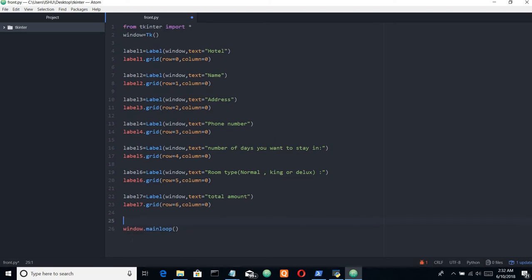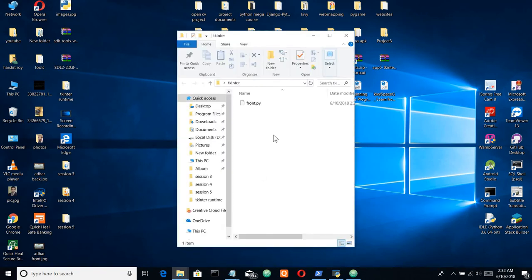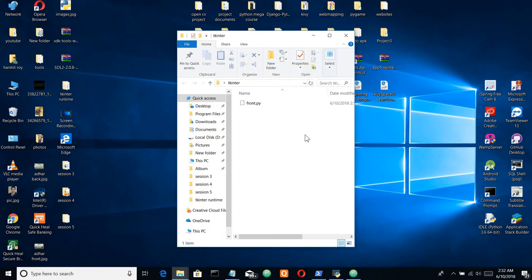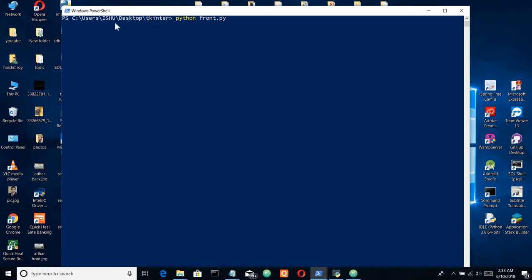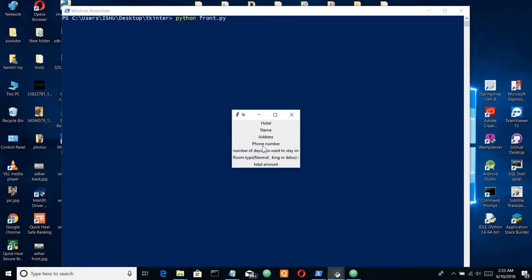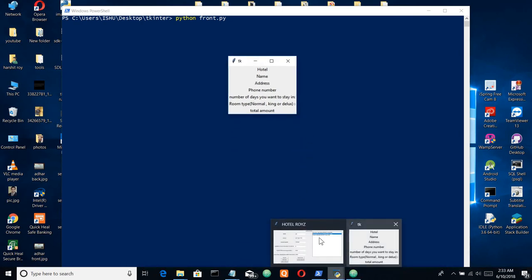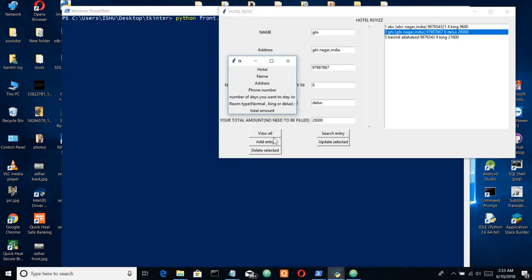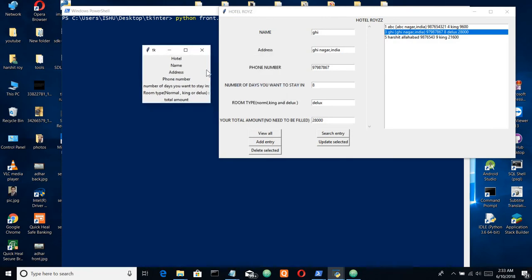Let's save it and see if it's working or not. Go to the folder, open PowerShell here. Python front dot py. Yeah, we have it. This is not looking the exact way that we want but still they are placed accurately.